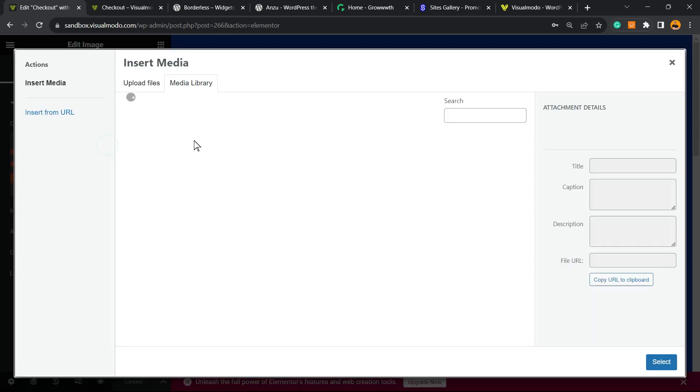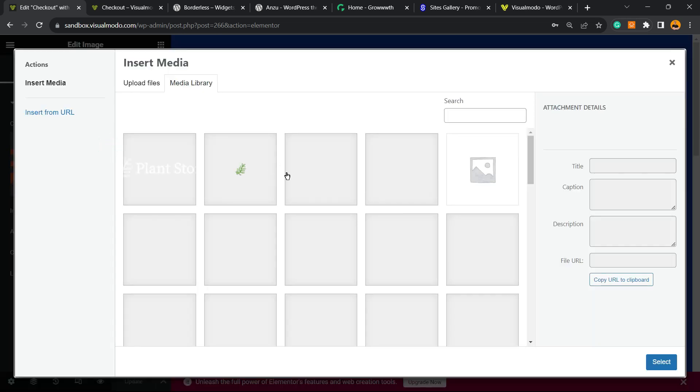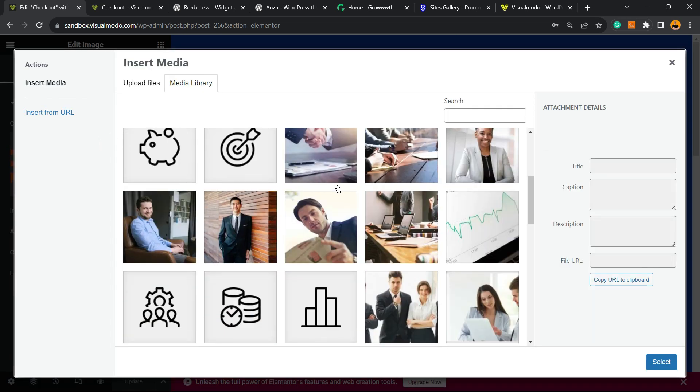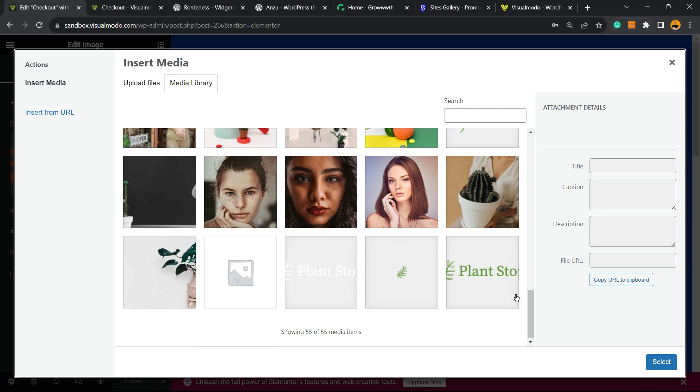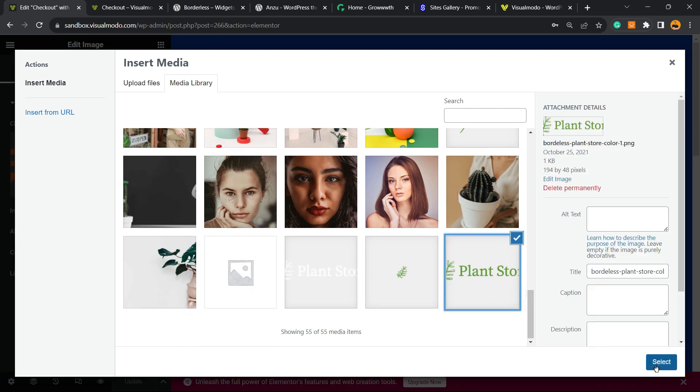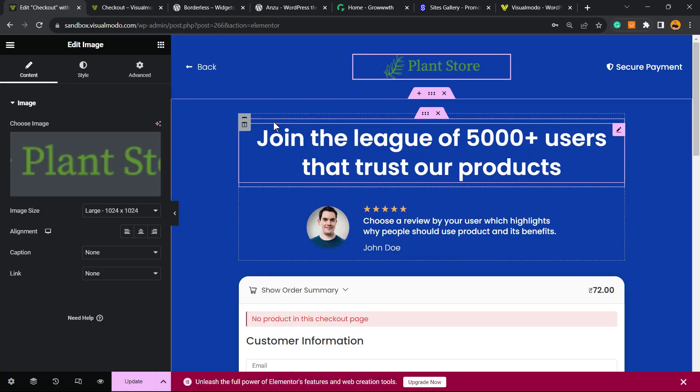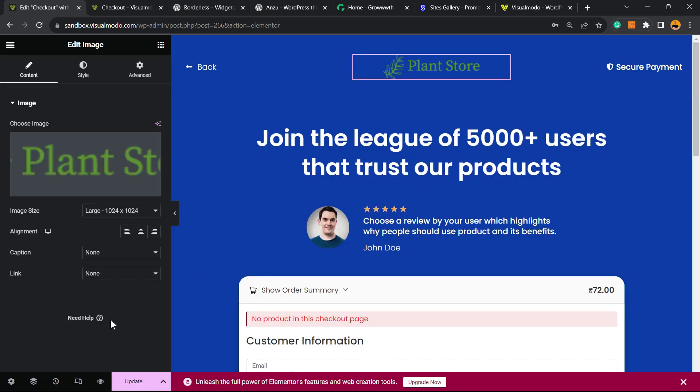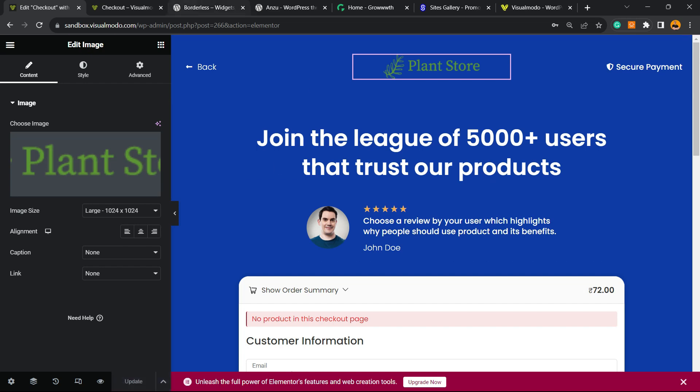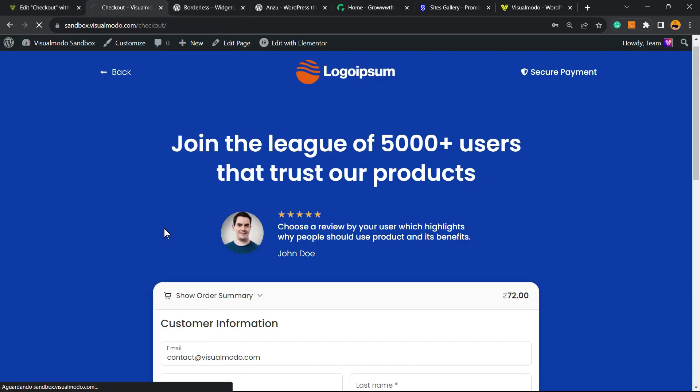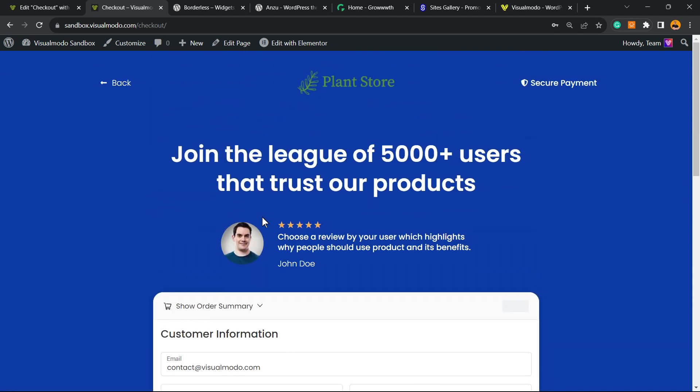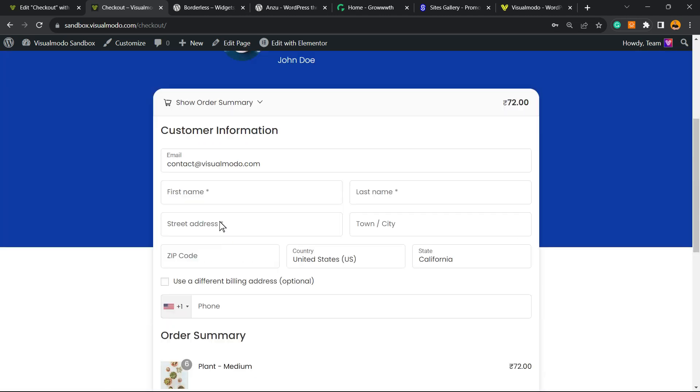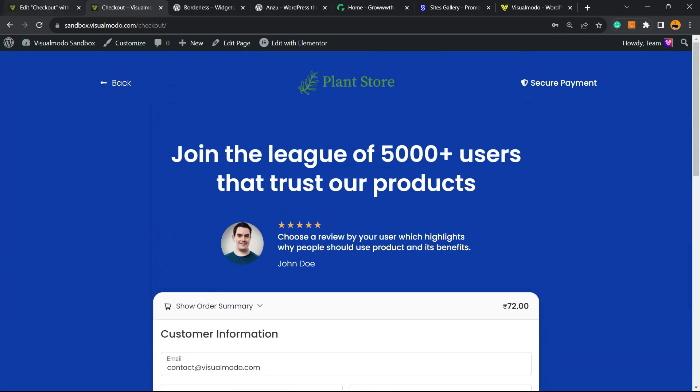After you change your major changes, for example changing your logo type to your site logo type, for example, we're gonna click into the Update button. And the checkout page is gonna be updated.